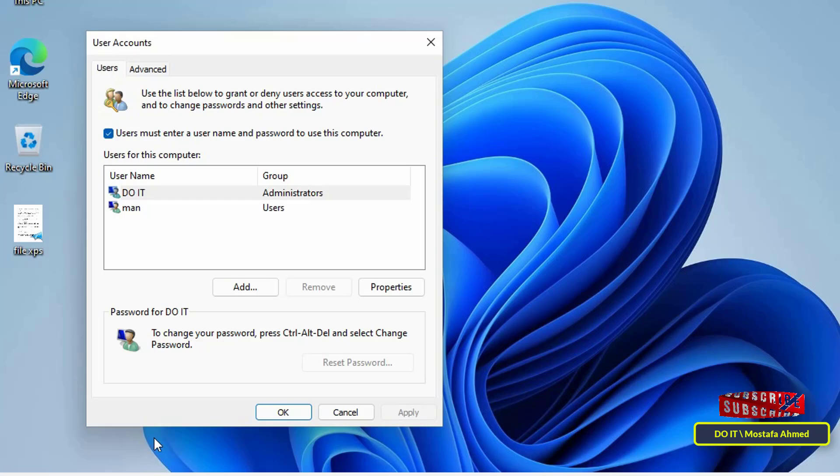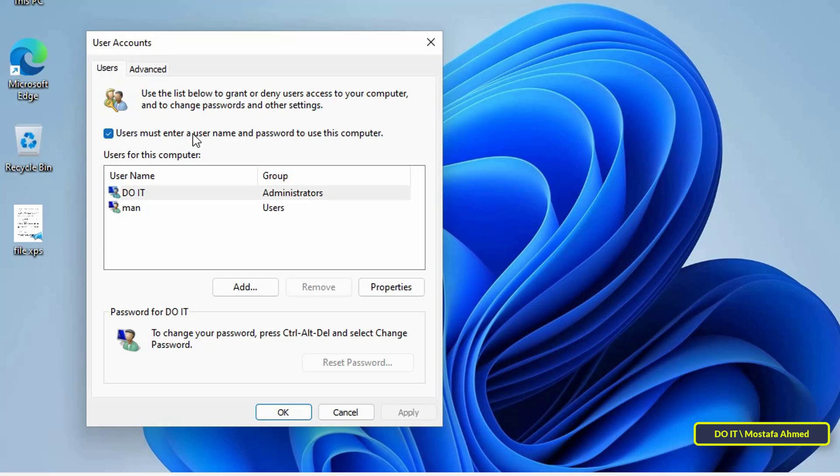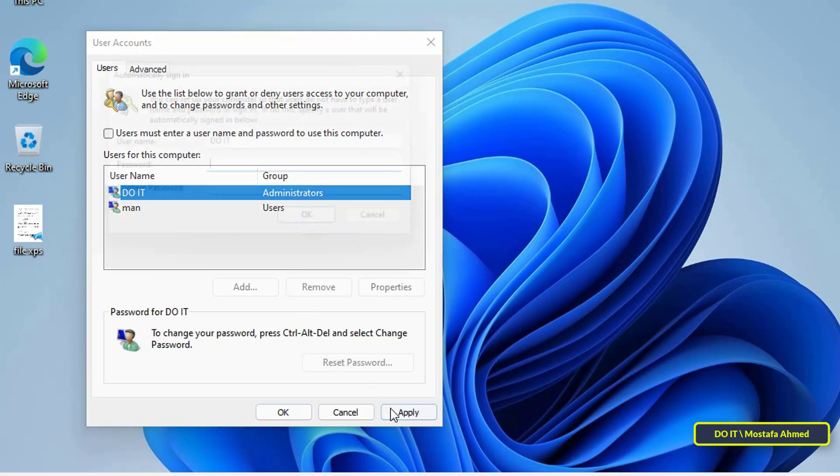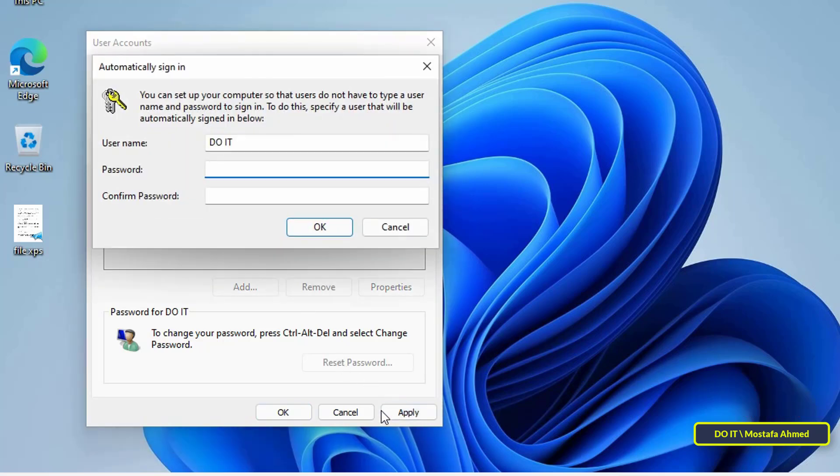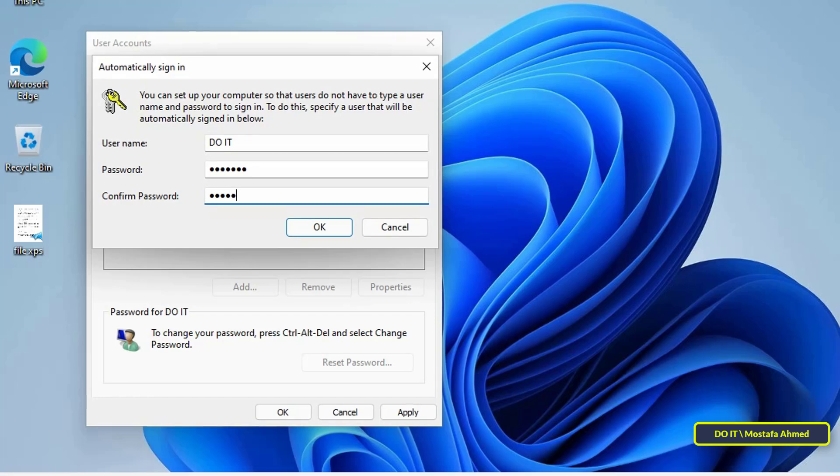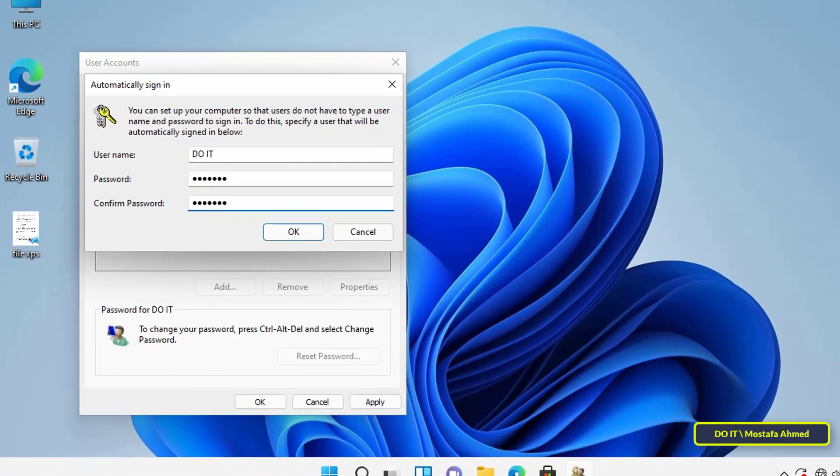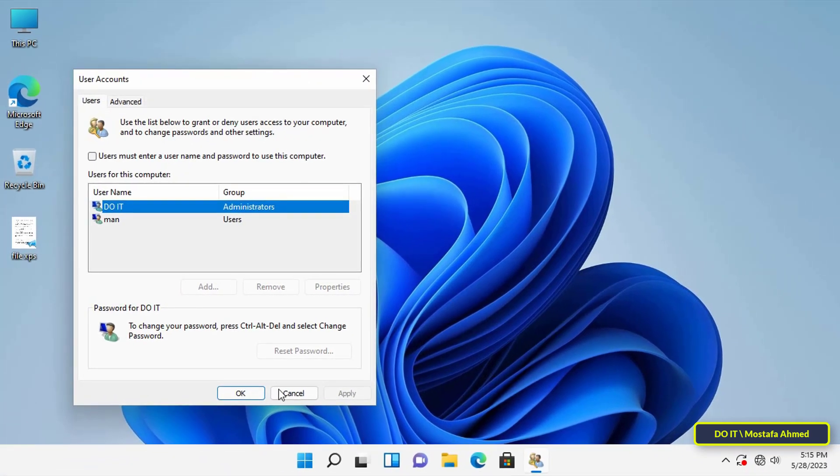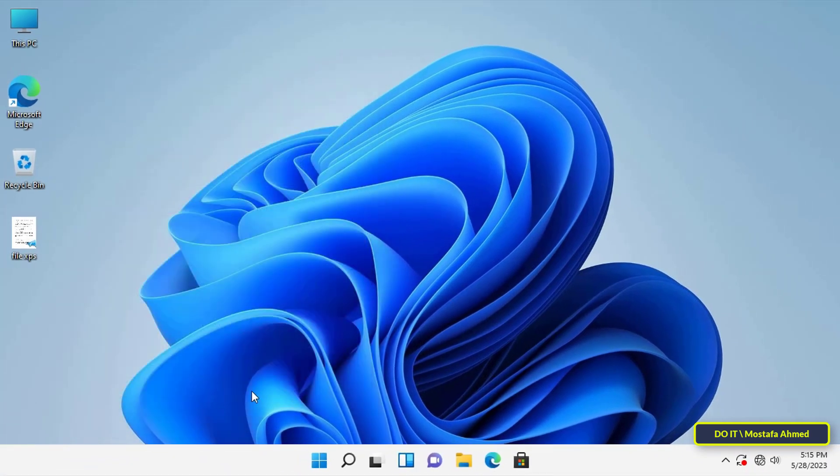Then click Apply. In this step you will need to enter your username and password. If you use a Microsoft account to sign in to Windows, the password you need to provide is your Microsoft password. Then do a restart of the computer.